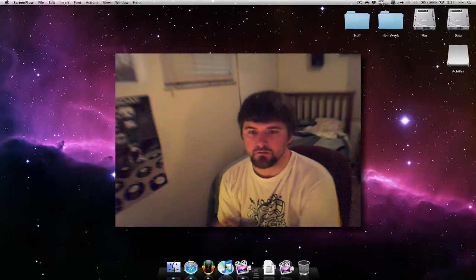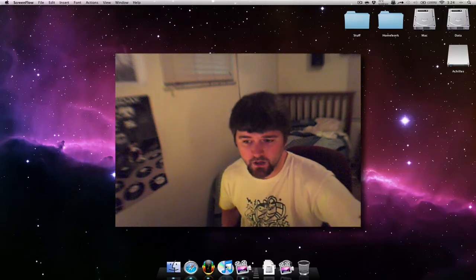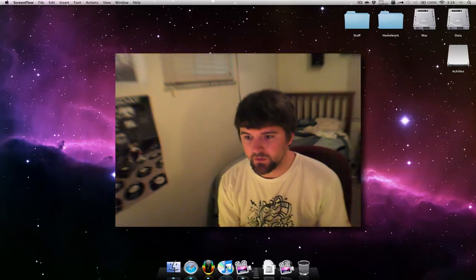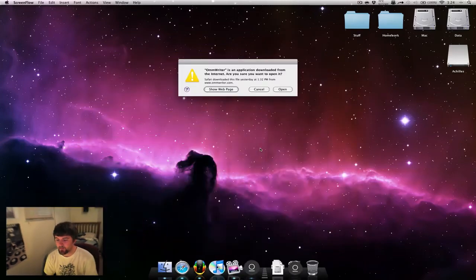One of them just released, it's a beta, it's called OmWriter. It's pretty interesting how it works. Let's open it up.